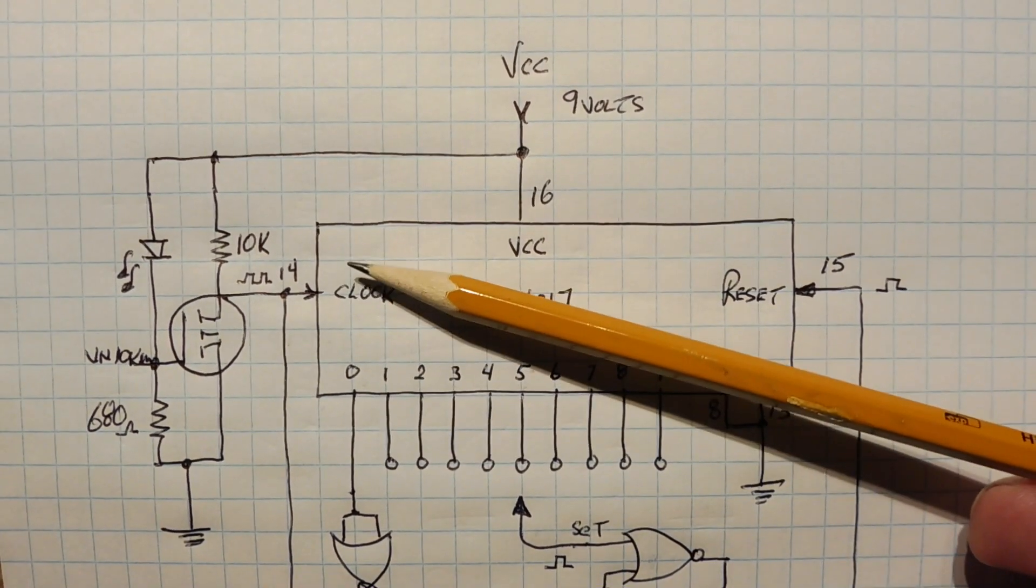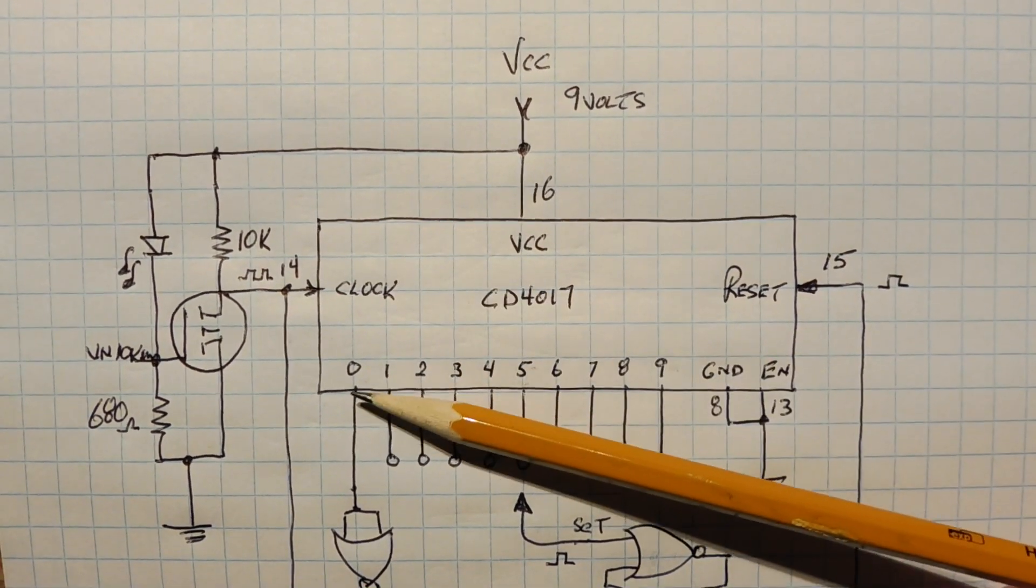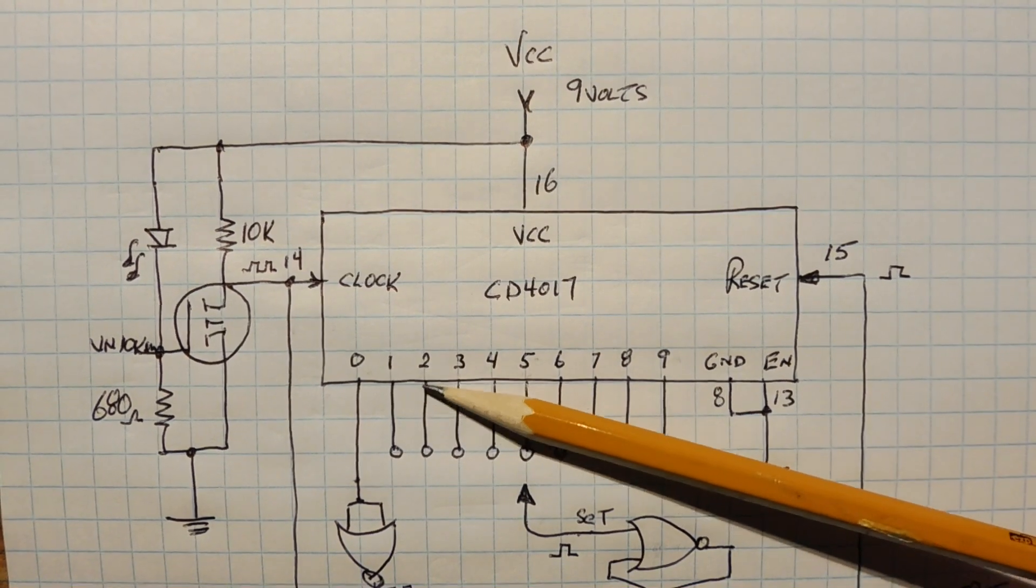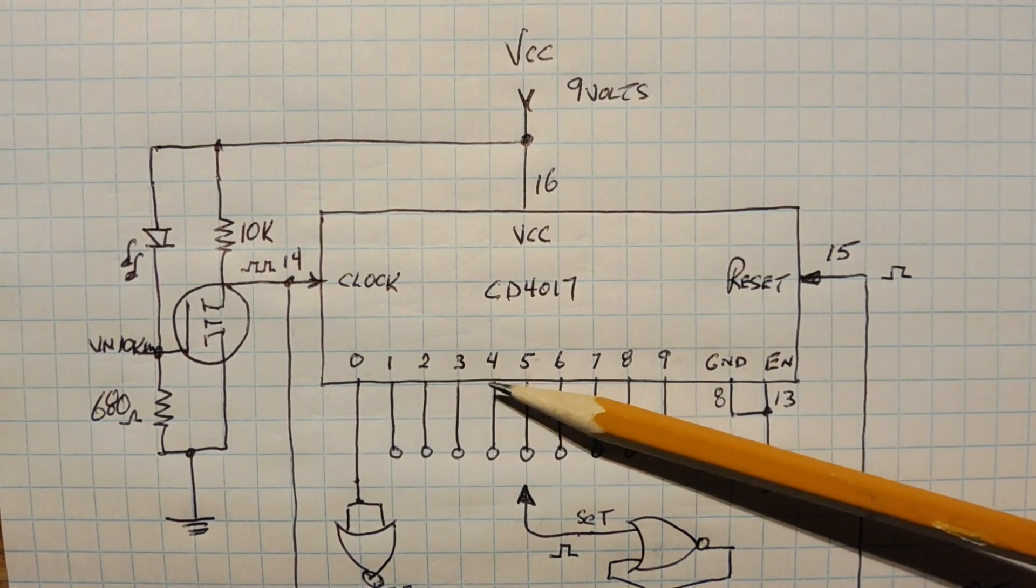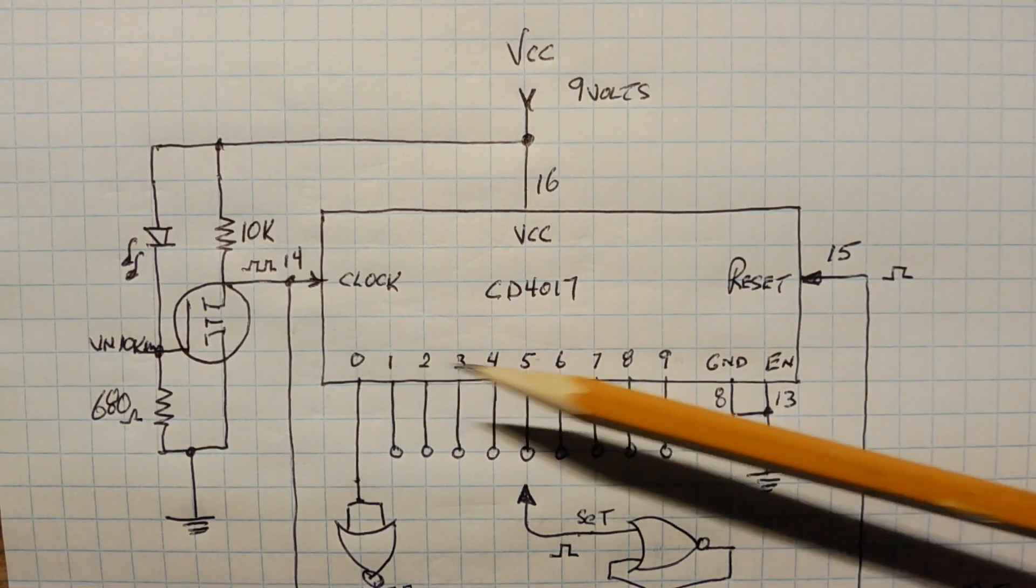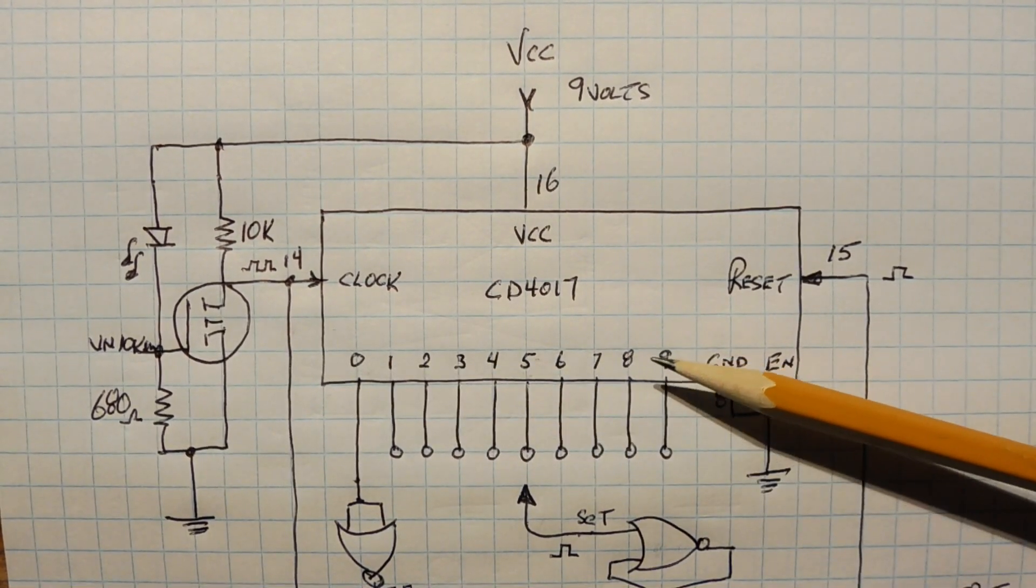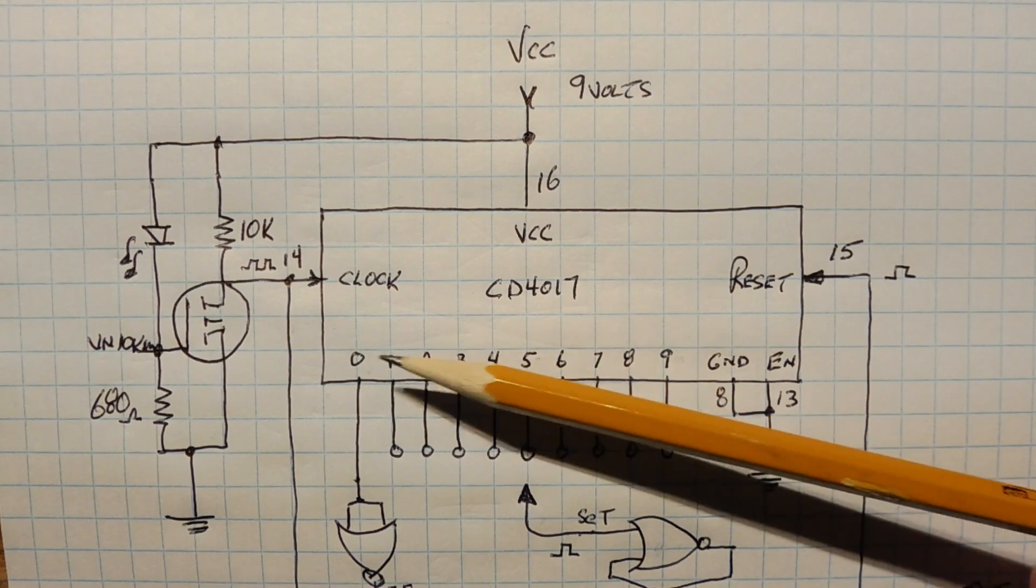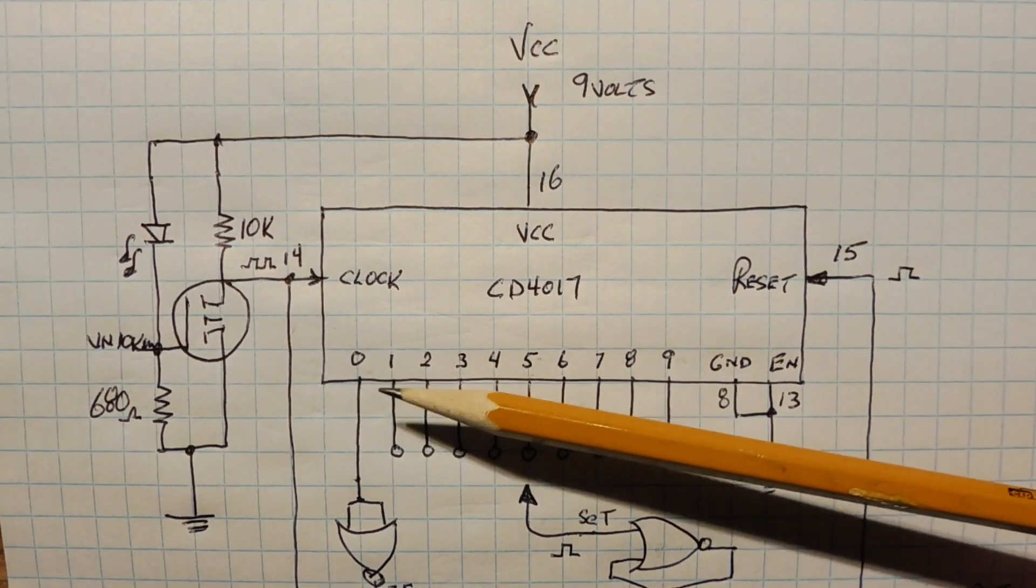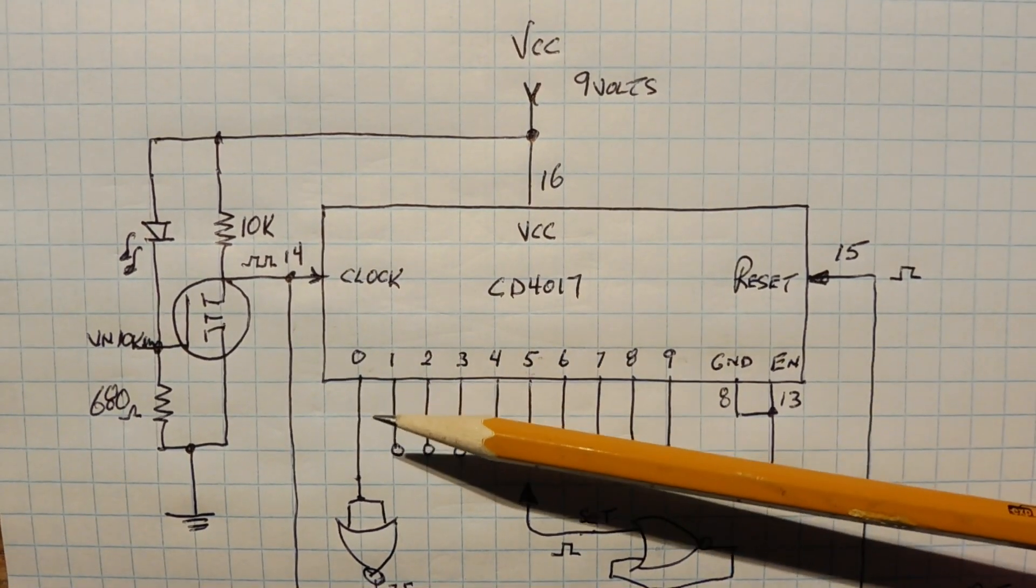Now on each clock pulse, we'll have a logical 1 that's going to move along in sequence, along the Q0 to Q9 outputs, every time we get a clock pulse, just like we saw on an LED chaser.